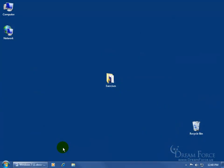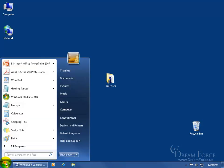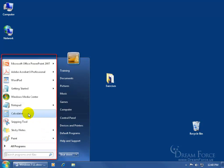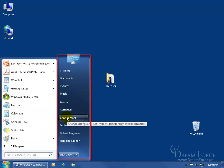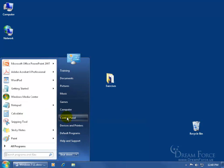I already introduced you to the Start menu in a previous training video, and that's by coming over here and clicking on the Start button. As you recall, the left side is a list of my top ten frequently used programs, and then the right side are my more commonly used programs, or what most users would use, like the control panel to be able to change the settings of my computer. I want to show you how to customize both sides.